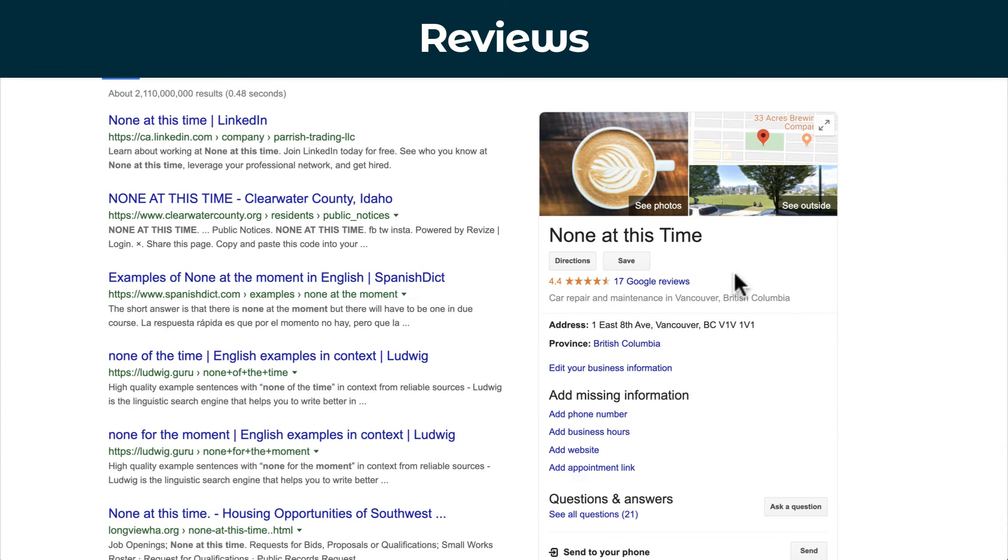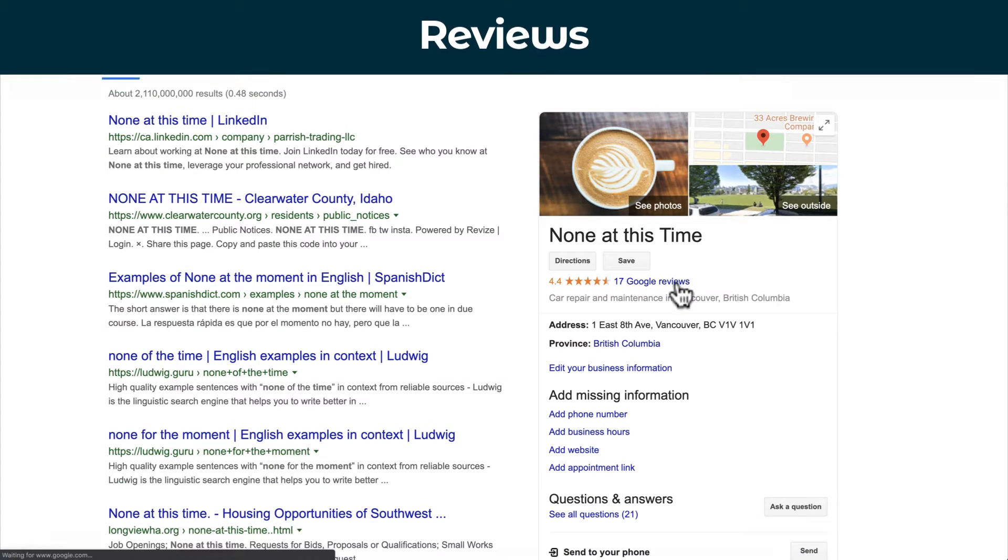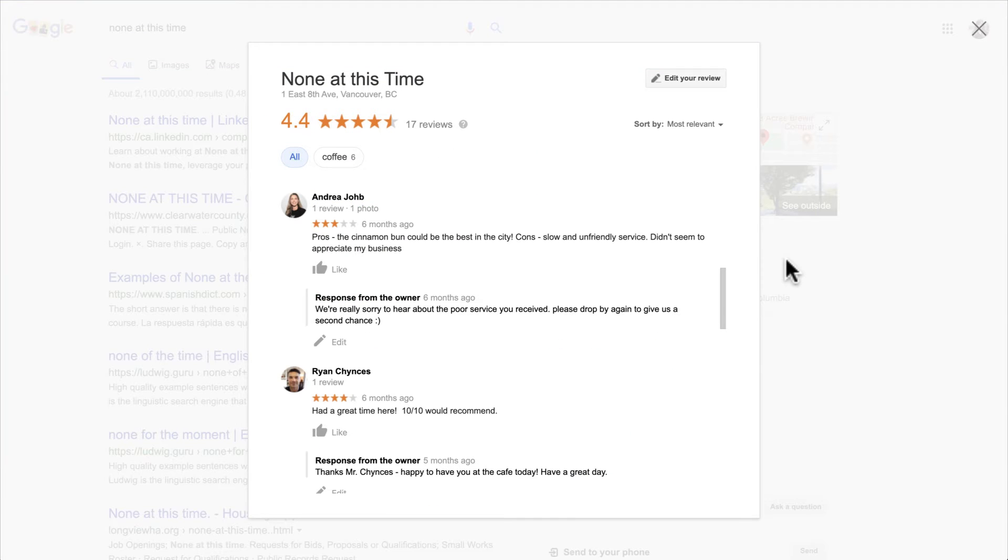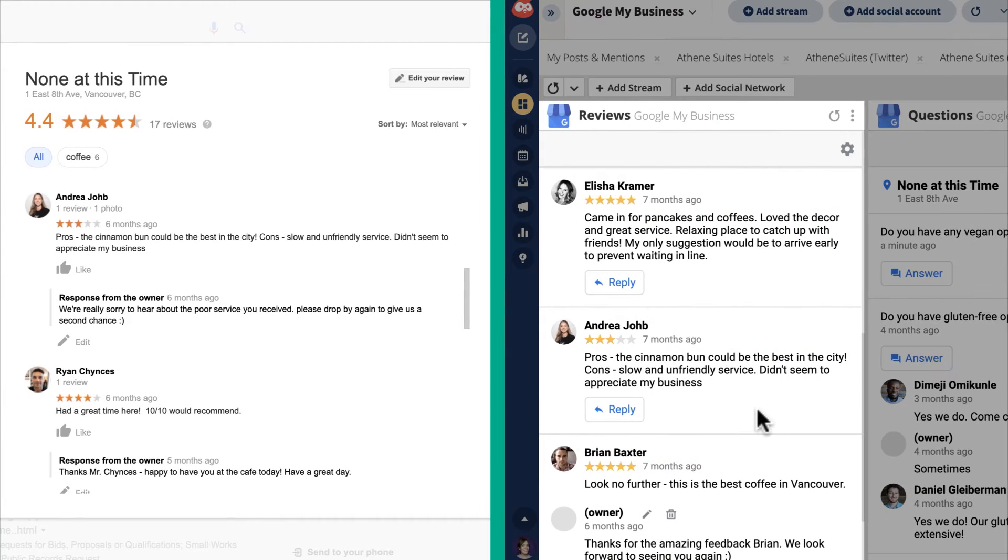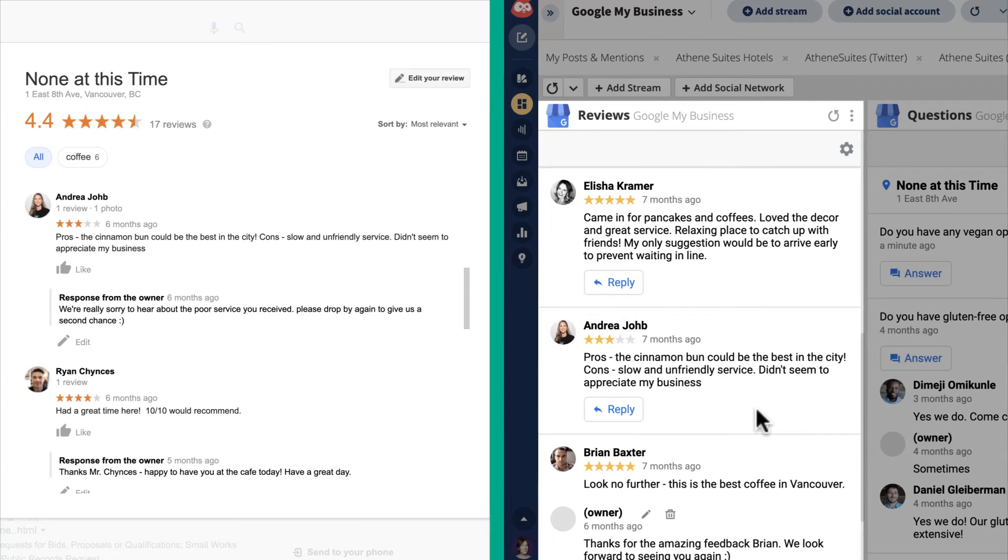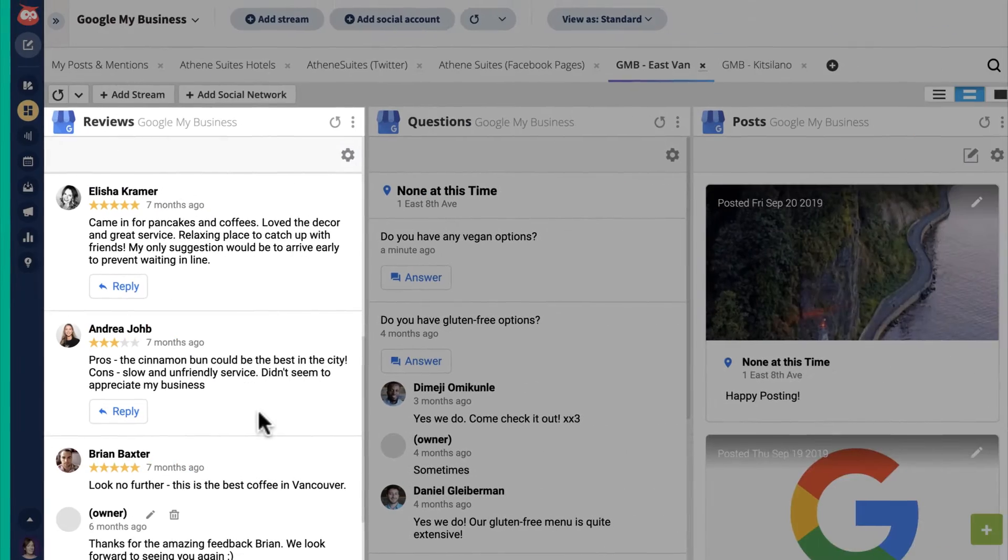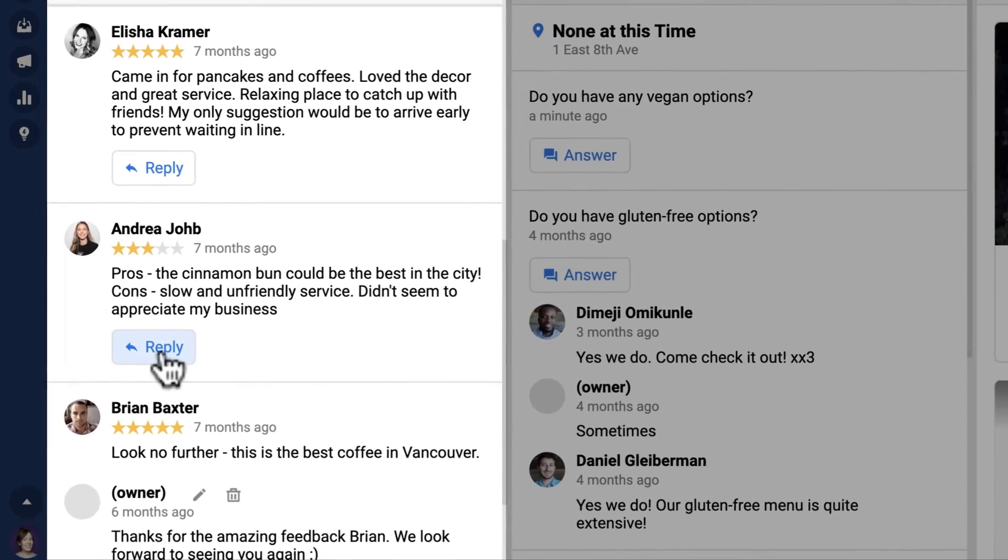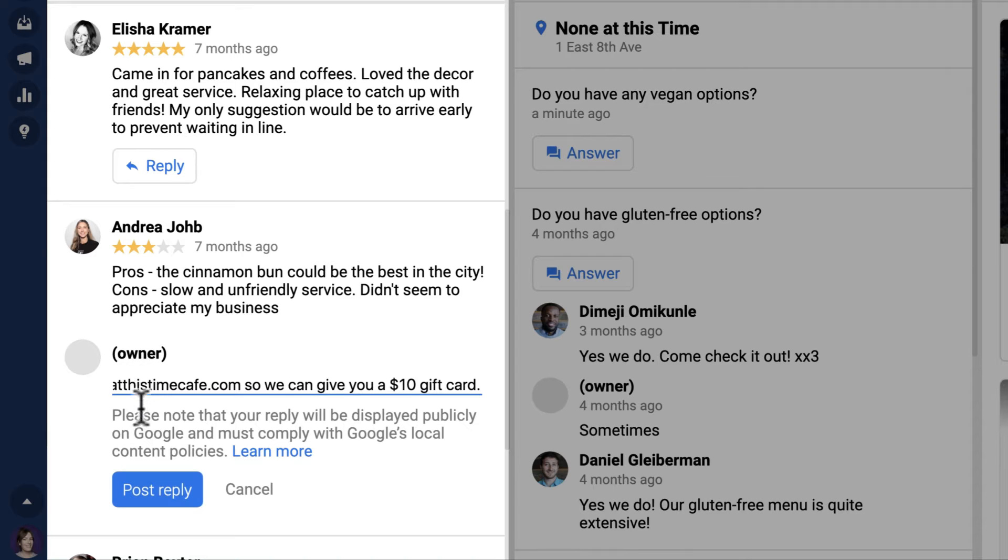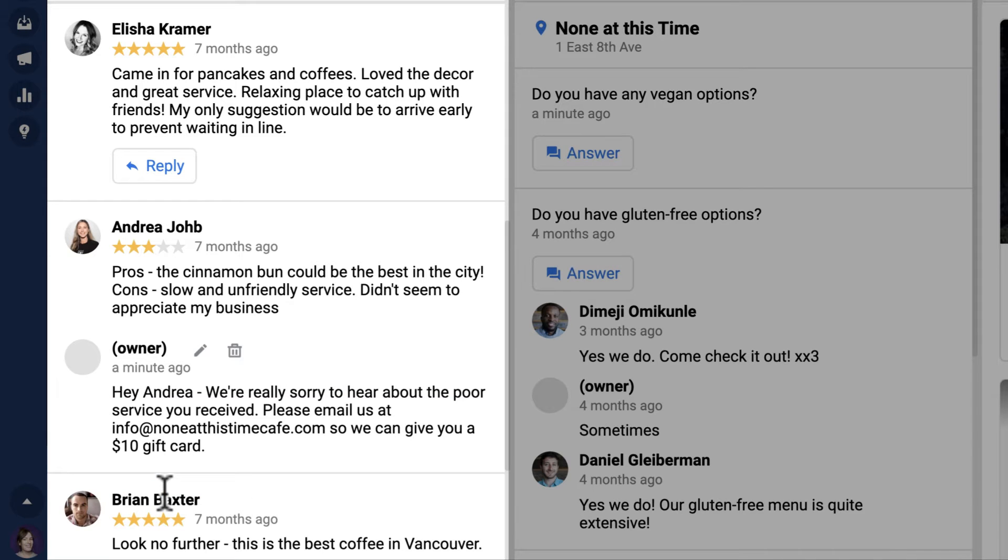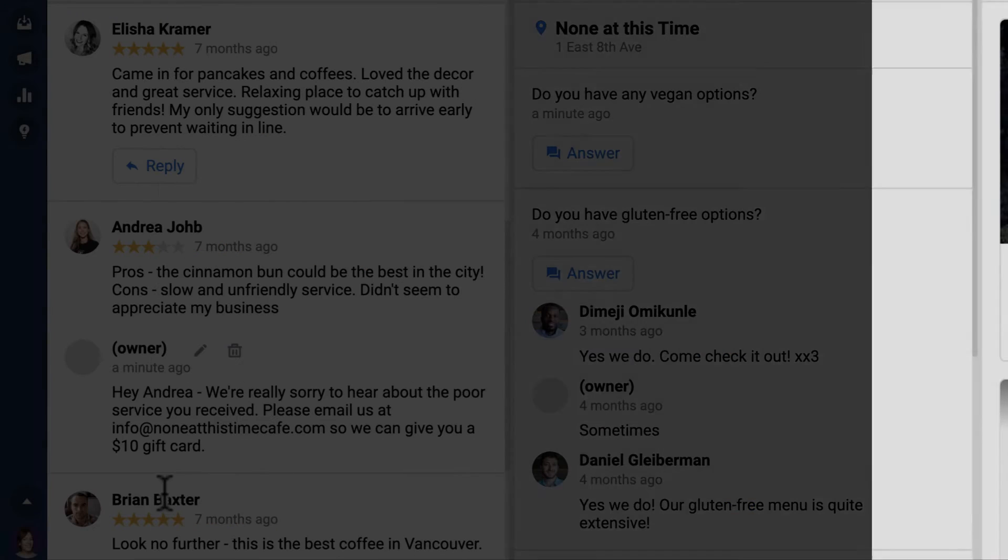Reviews are useful for attracting new customers and engaging with existing ones. In the reviews stream, you can monitor and respond to all reviews left on your business profile. Show customers you value their experience by addressing their feedback, whether it's positive or negative, in a respectful and professional way.